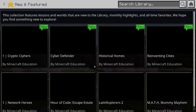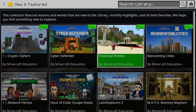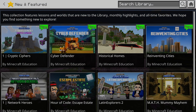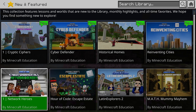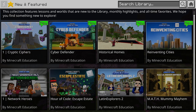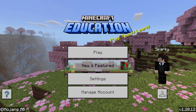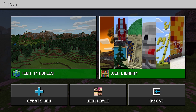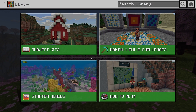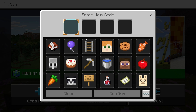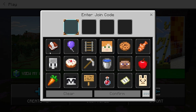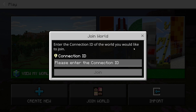Here's the New and Featured section — it has all the new featured worlds that are like the hits. I did Hour of Code, which was nice. This here is the Library, where you can find subjects. This is also how you join a world — you can enter a connection ID if they have a classroom set up.